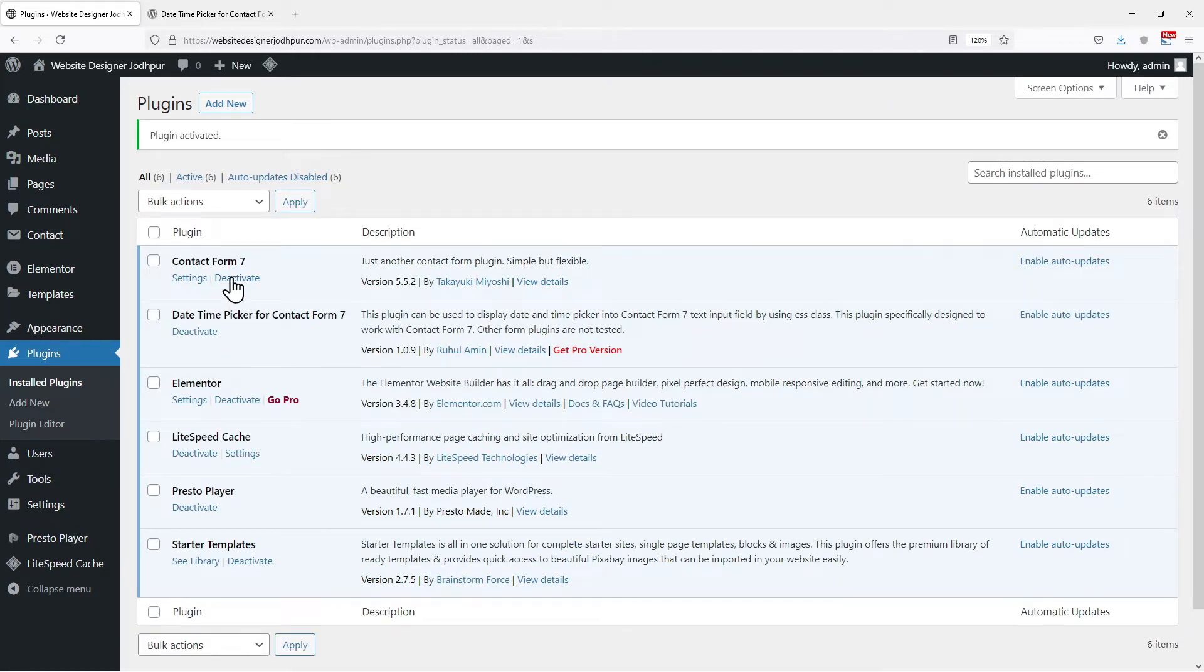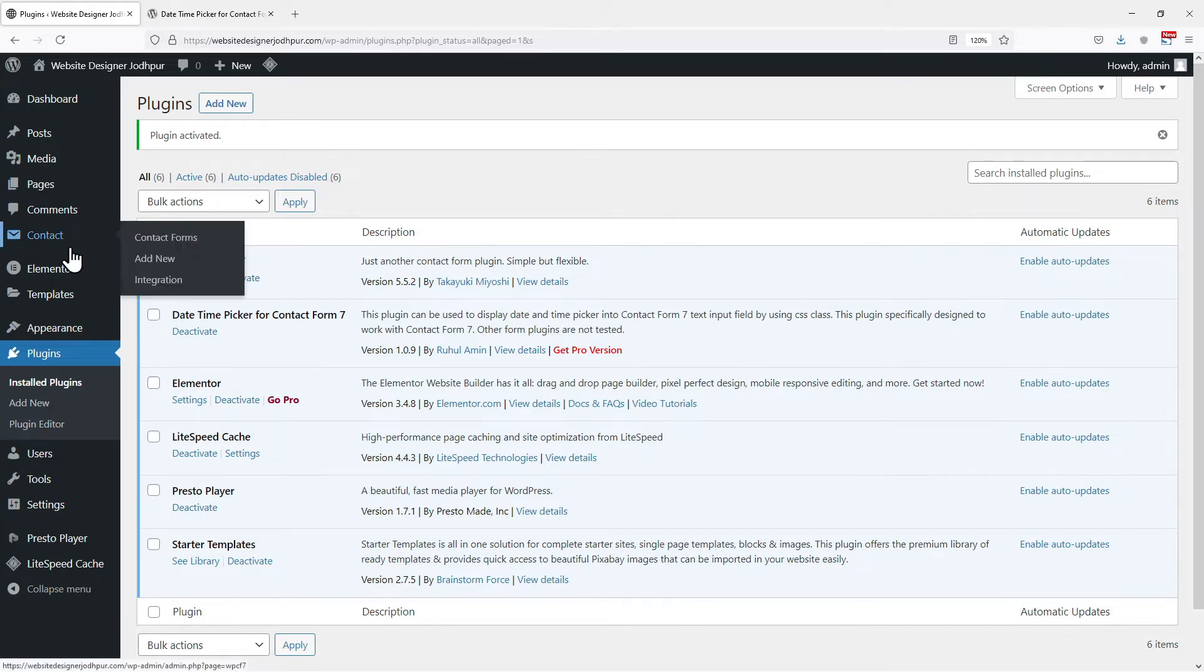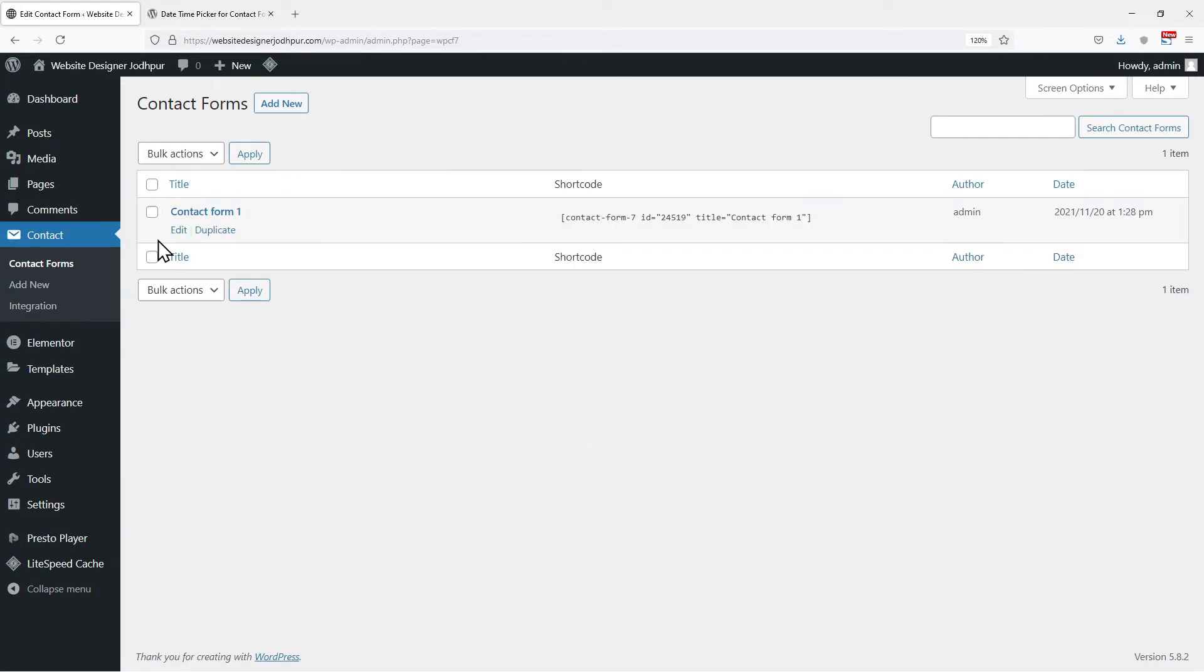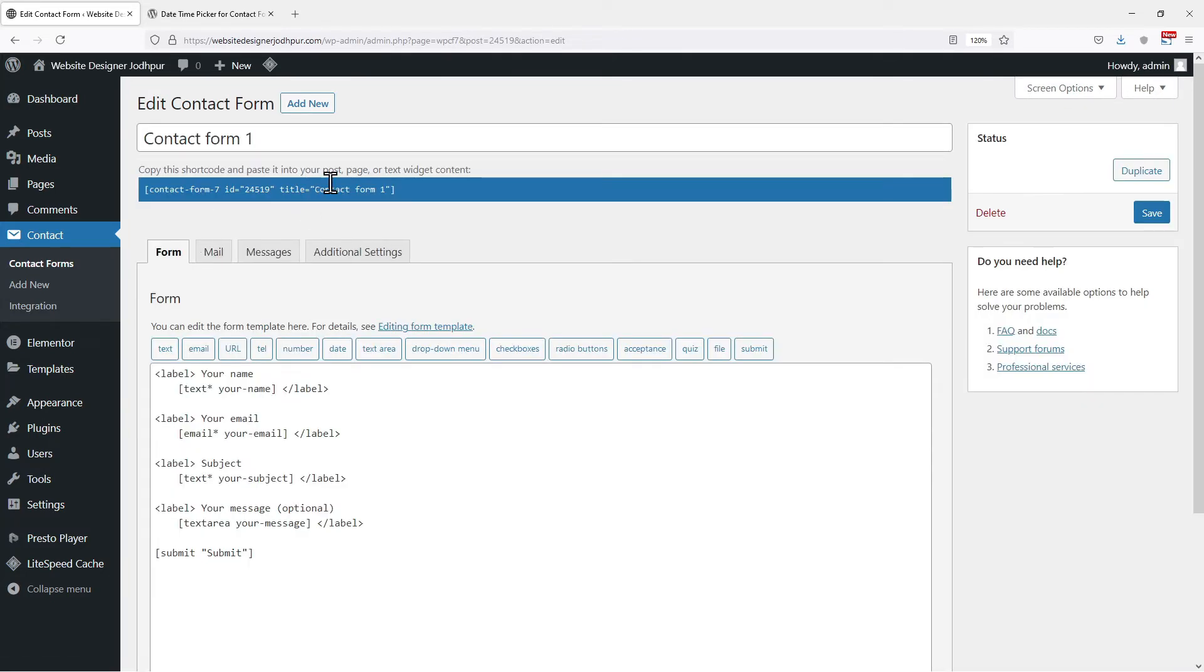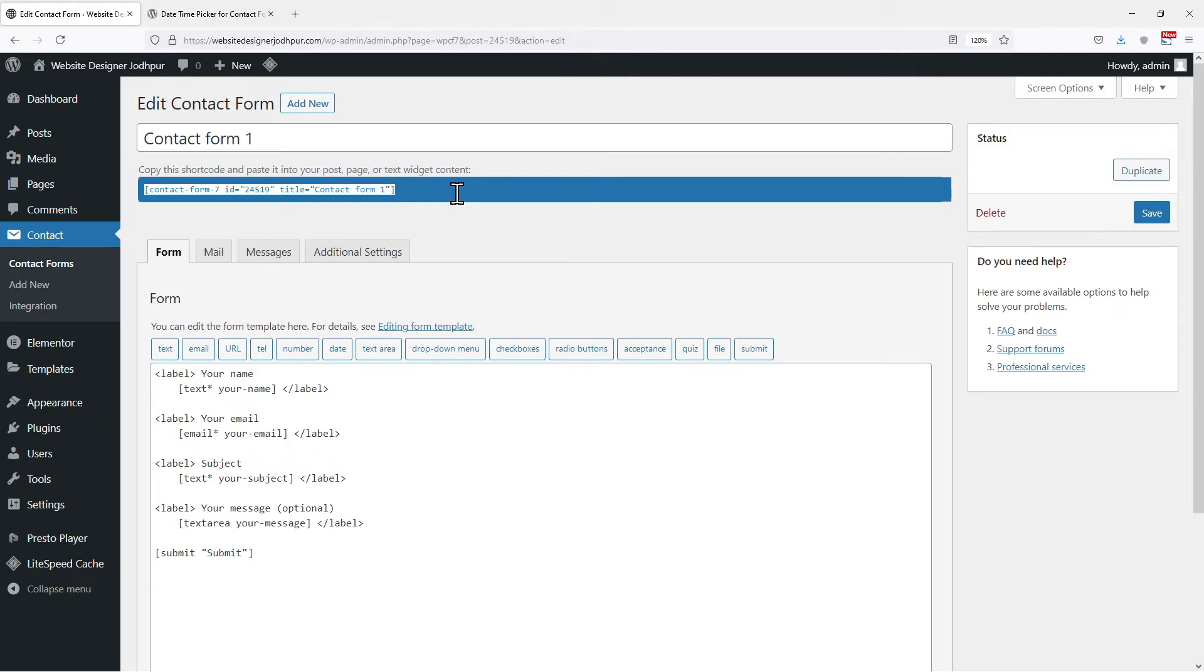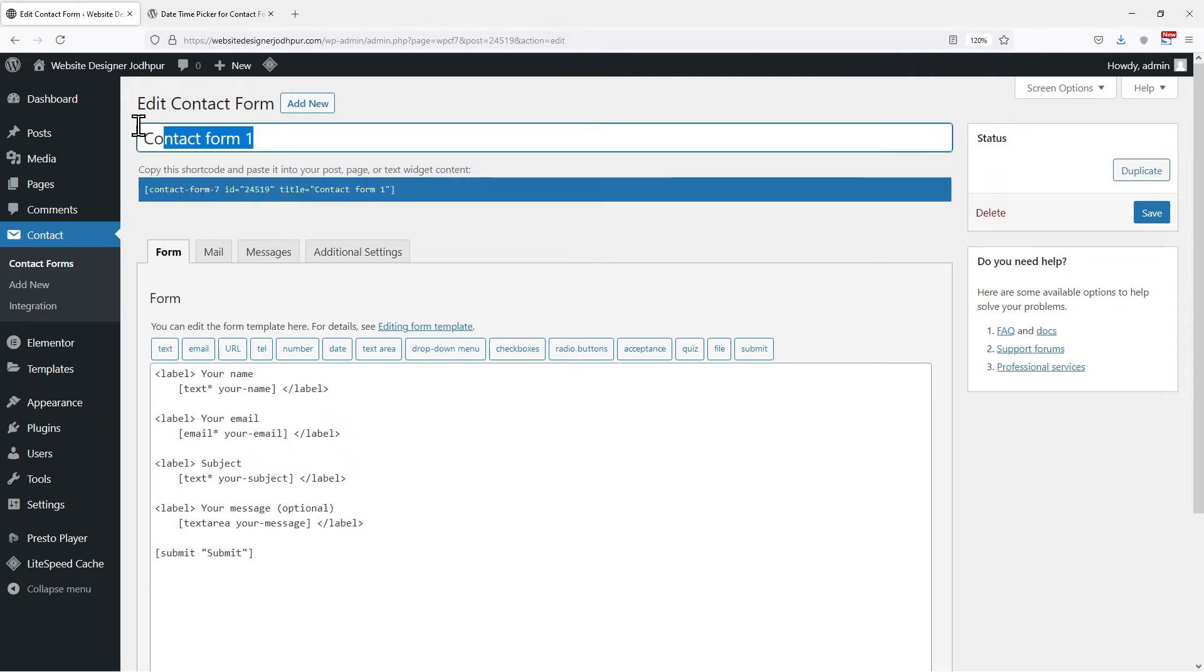Let's activate the contact form 7 plugin as well. Now we need to create a form to move forward with this video. So let's hover onto contact and click on contact forms. You can see that I already have a contact form added here. So I will simply click on the edit button. I will add the date and time picker field in this form only. Let me edit the title name first.